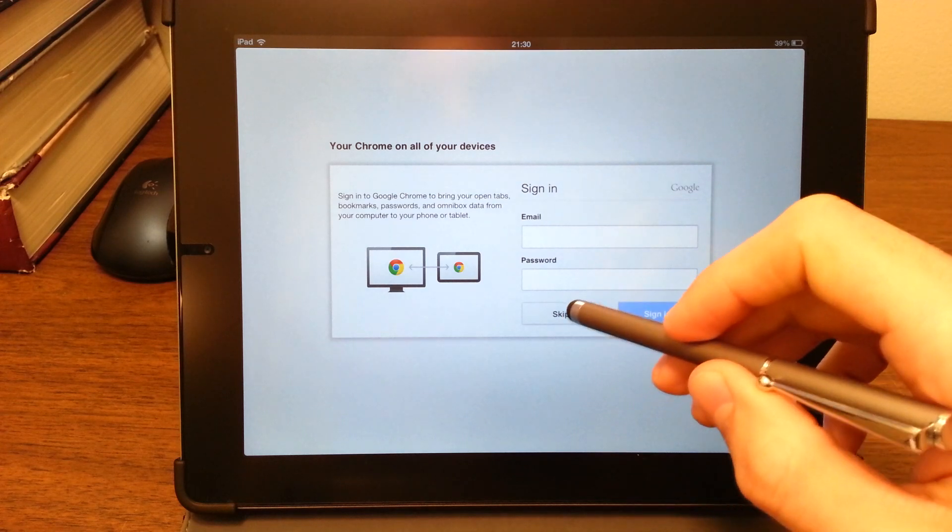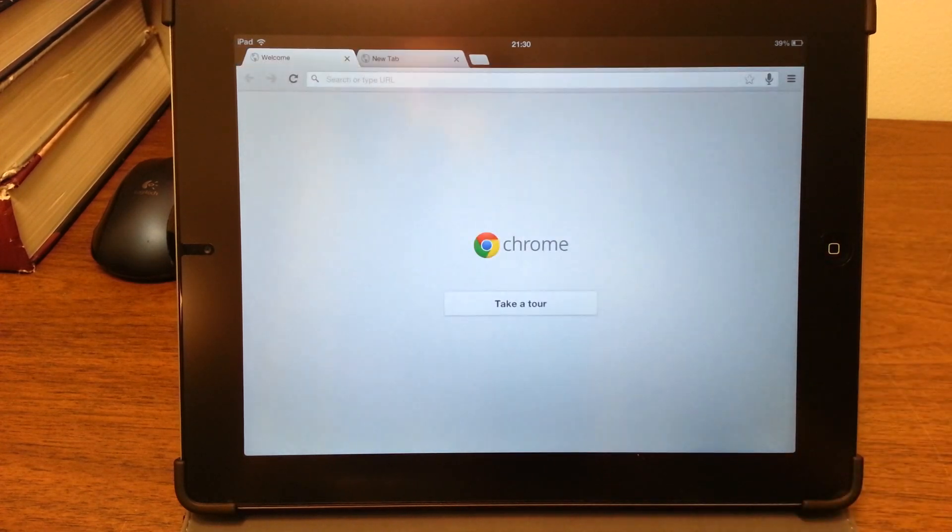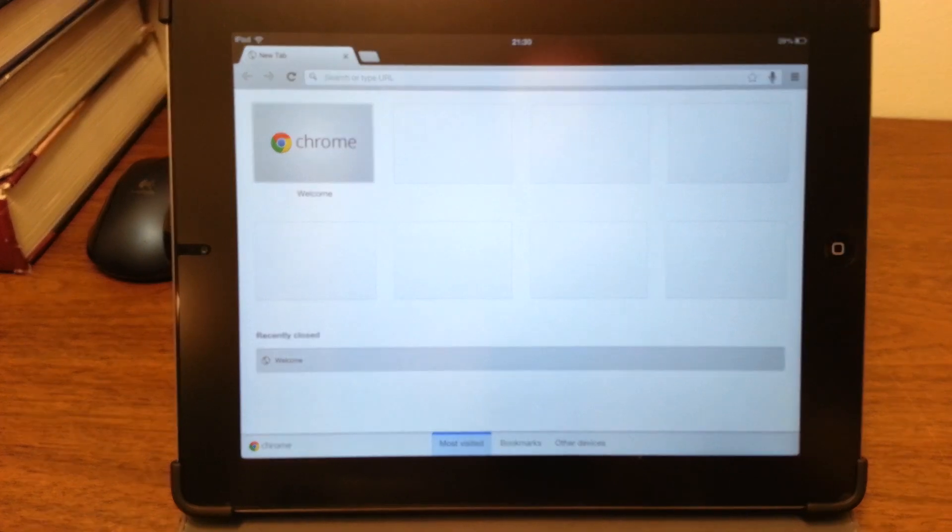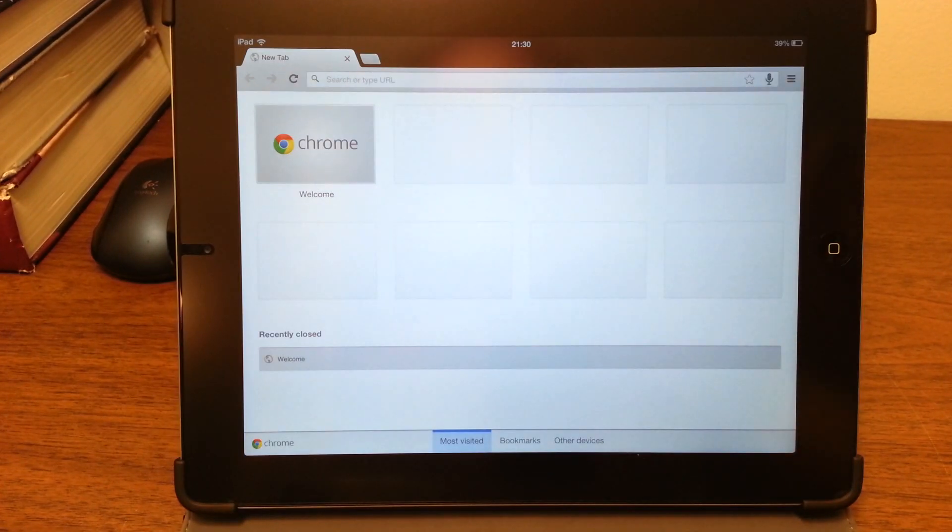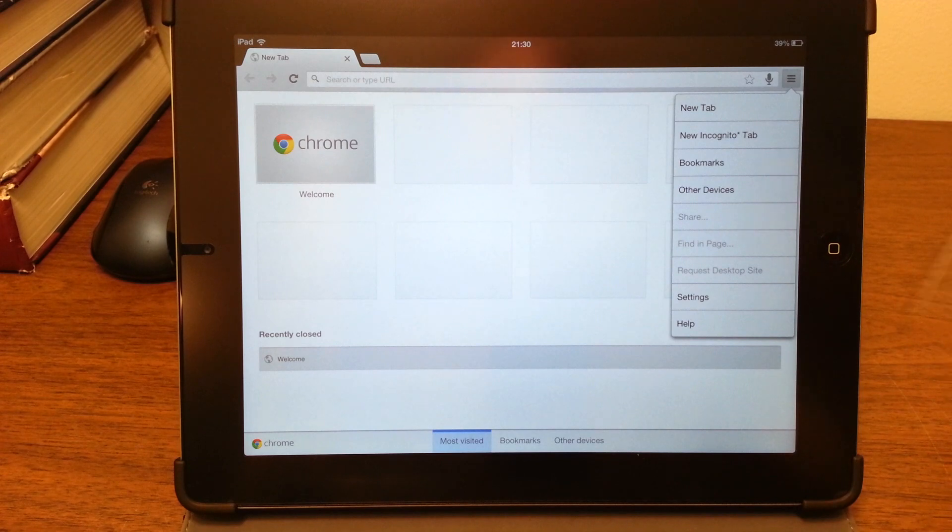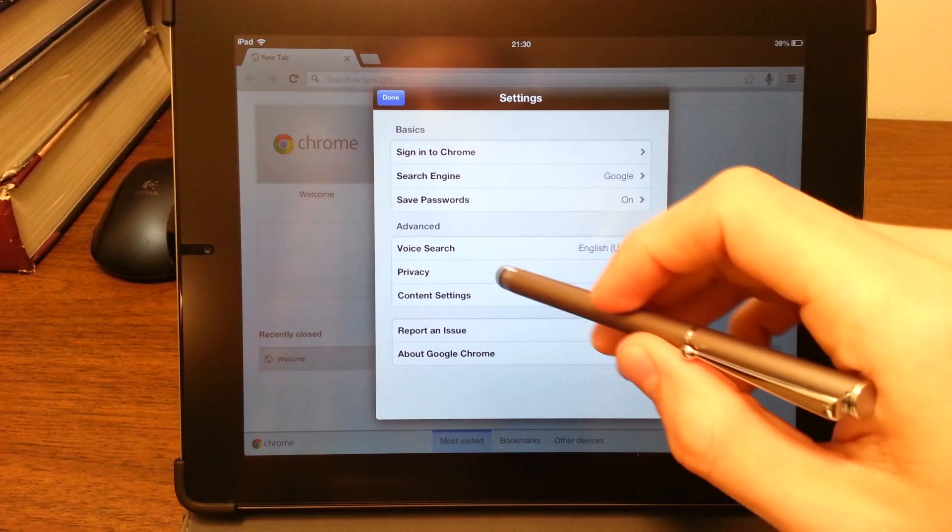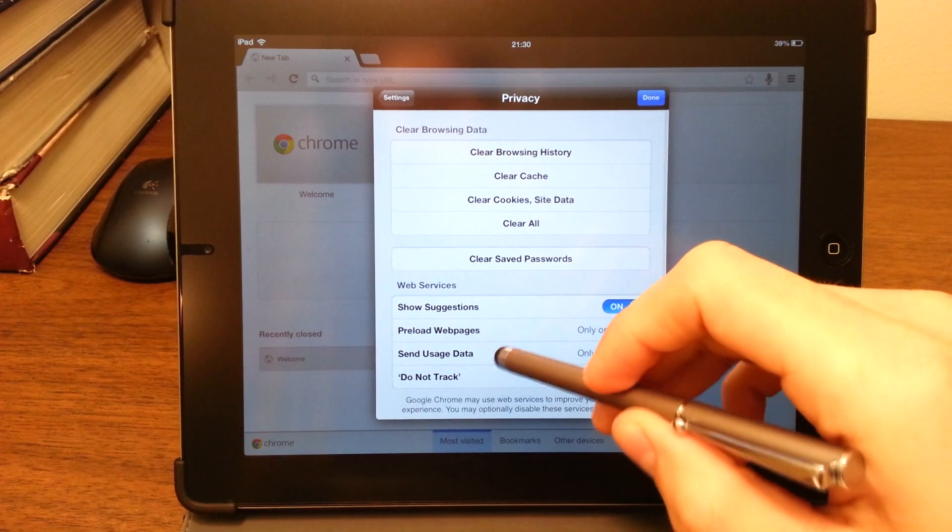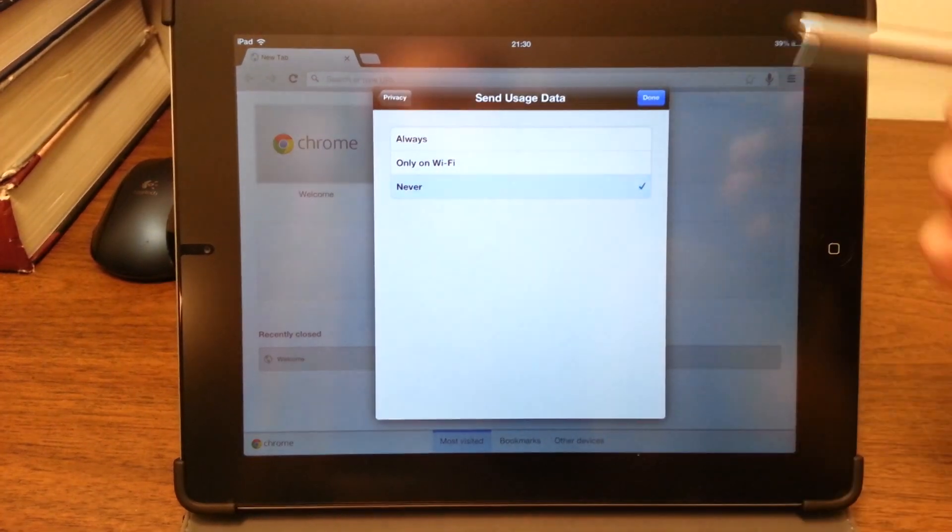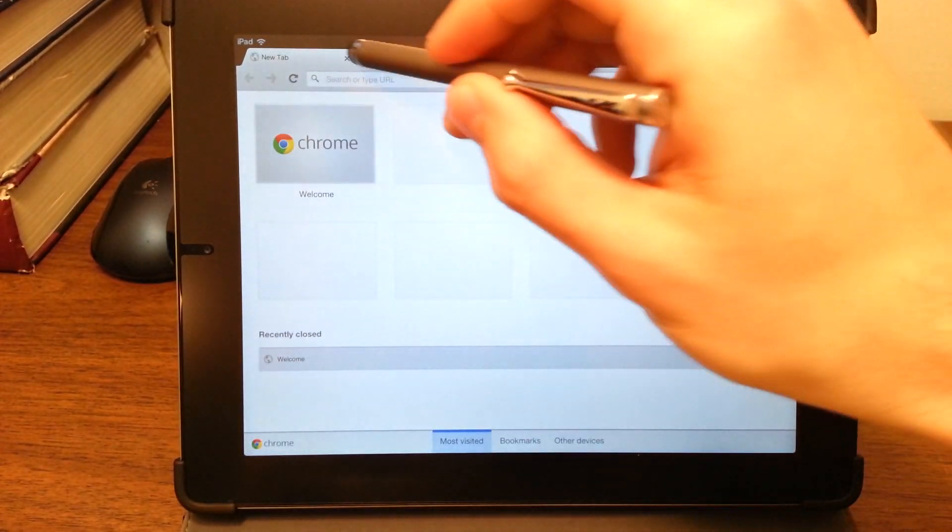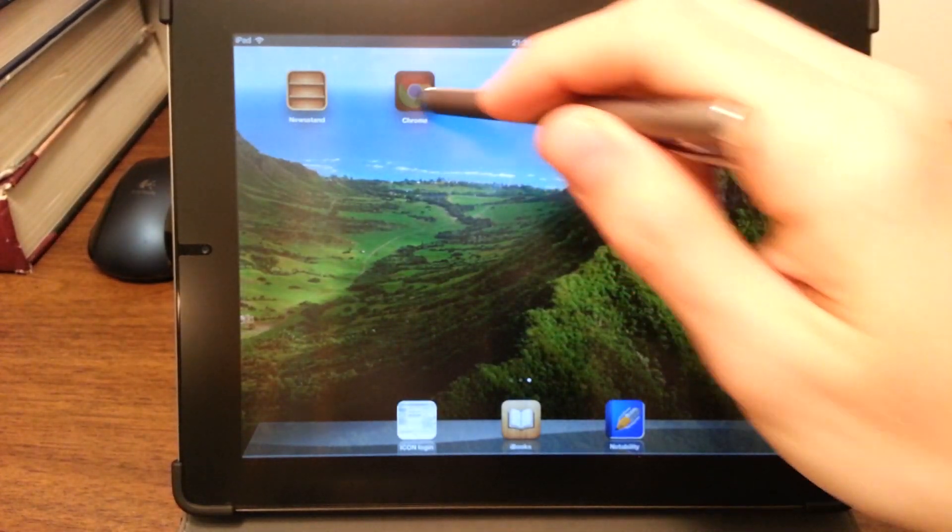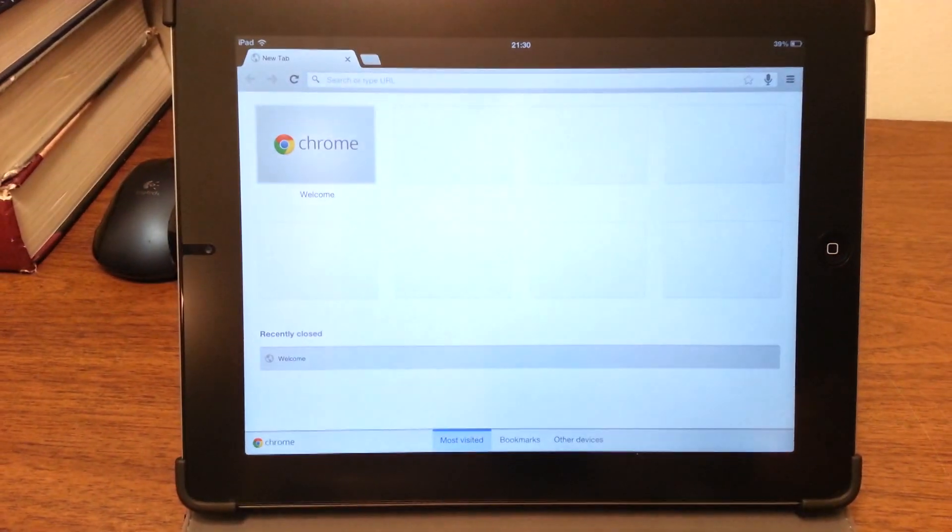Once this is actually done, you can stop sending usage statistics by going to settings, privacy, send usage data, and then click never. And then when you open the program subsequently, it won't crash.